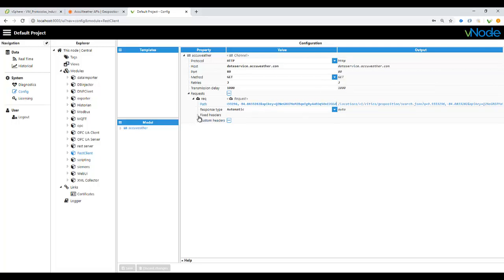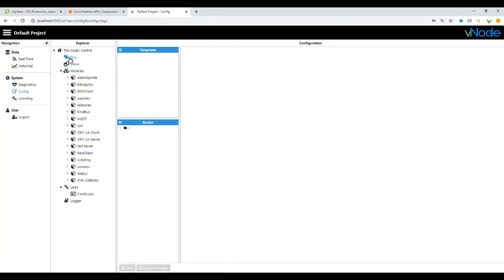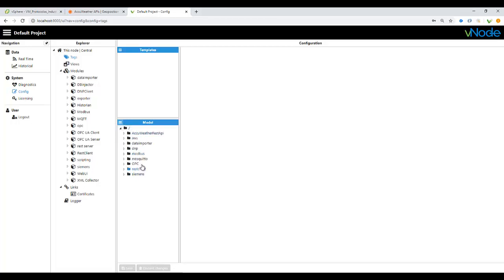If you go over tags, you can create a new group. I created already like an AccuWeather REST API group. Under that group, you must create a new tag.